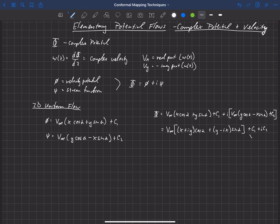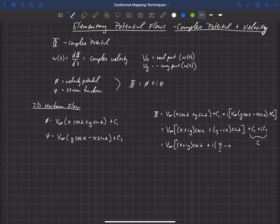We're going to call c₁ + i·c₂ just a complex constant c. We can rewrite this as v∞ times (x + i·y)·cos α, and then for the sine term I'm going to pull an i out front, giving i times (x + i·y)·sin α, plus c. Note that i squared in the denominator is just negative one.